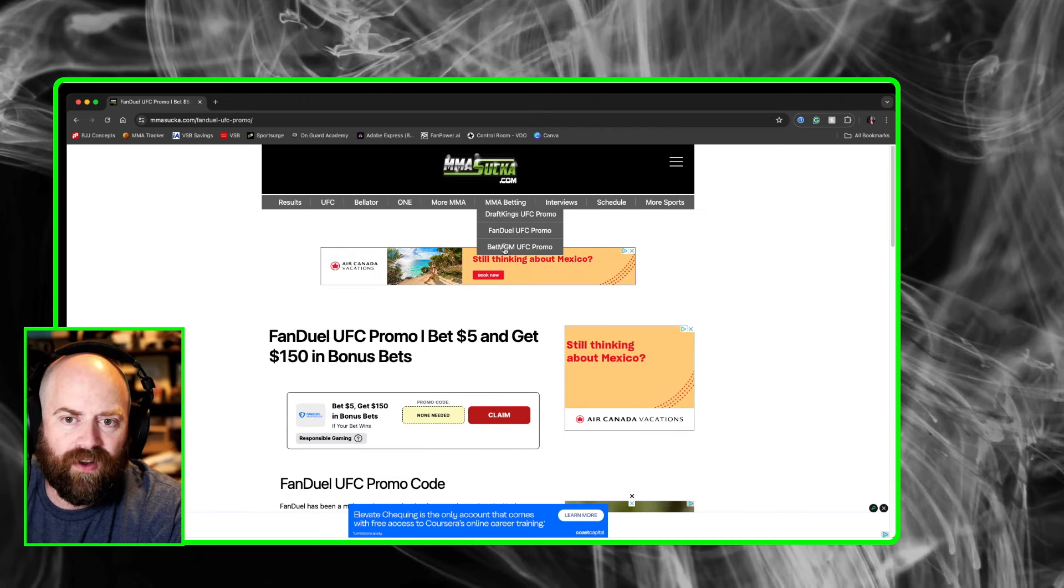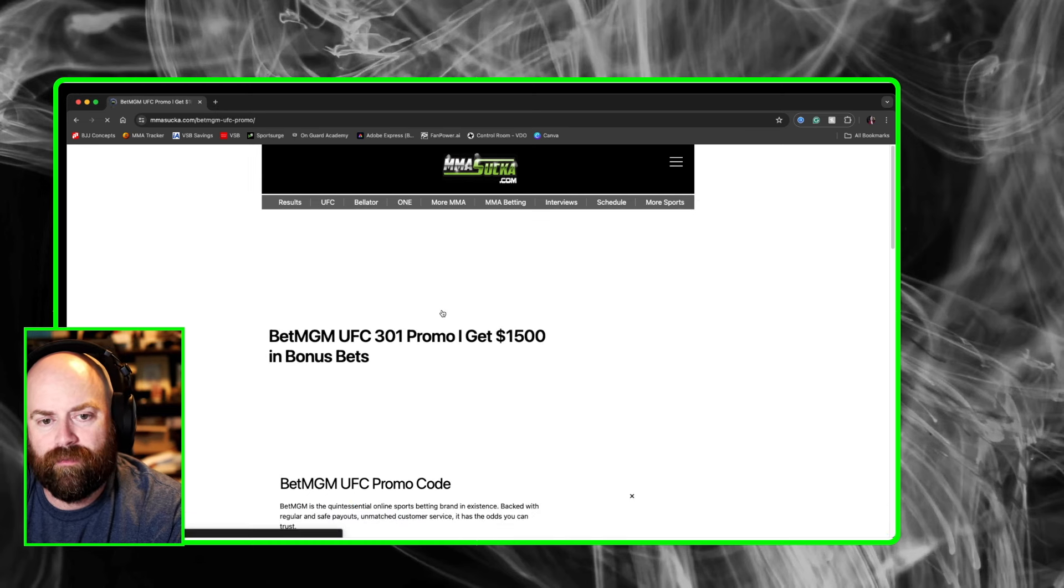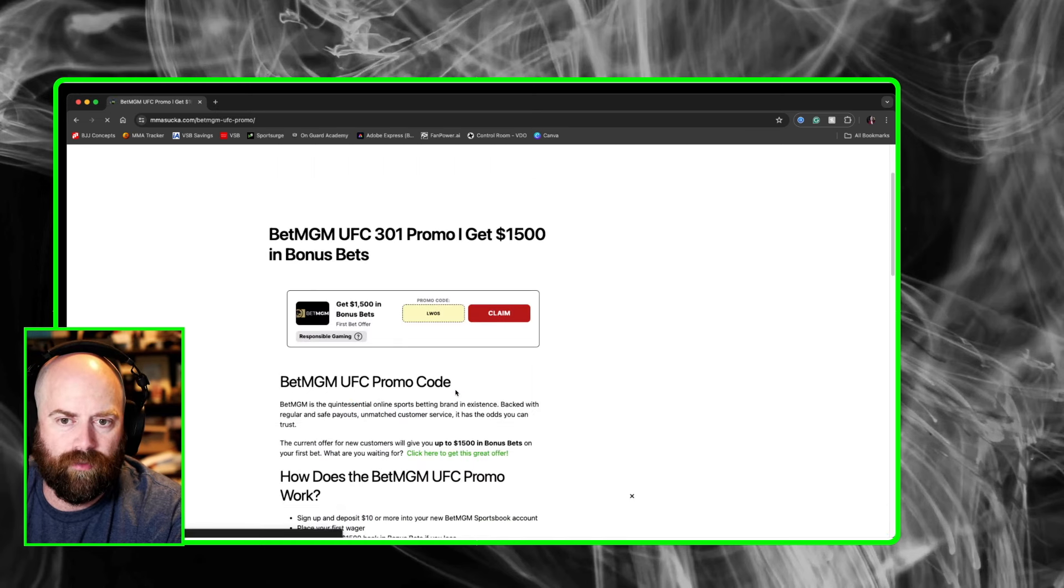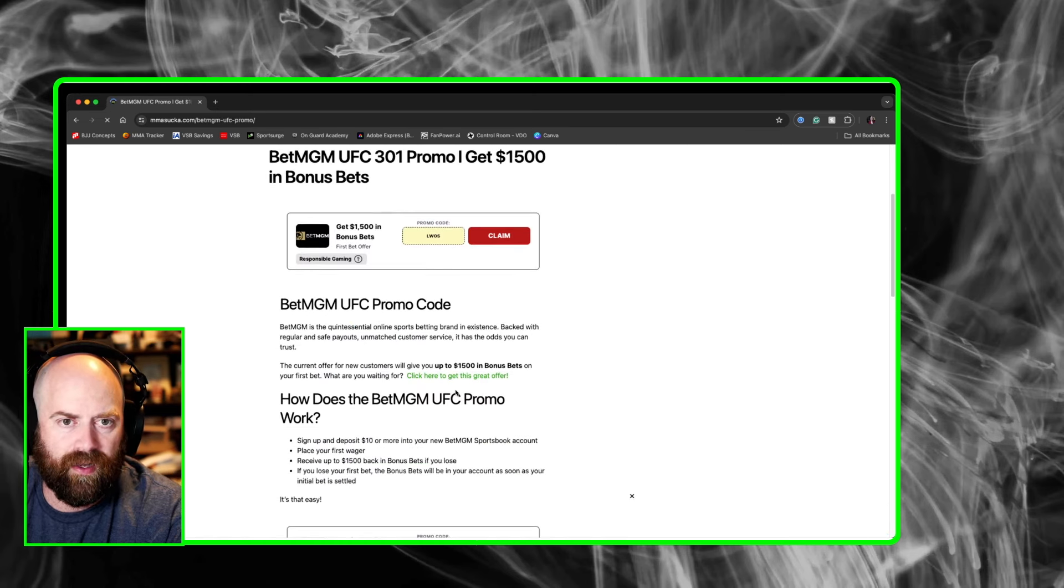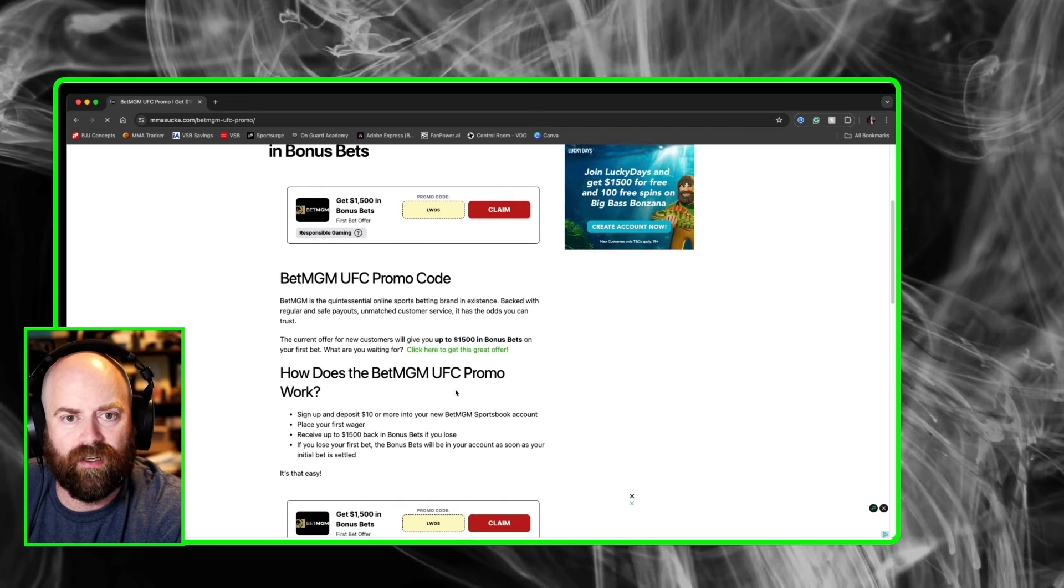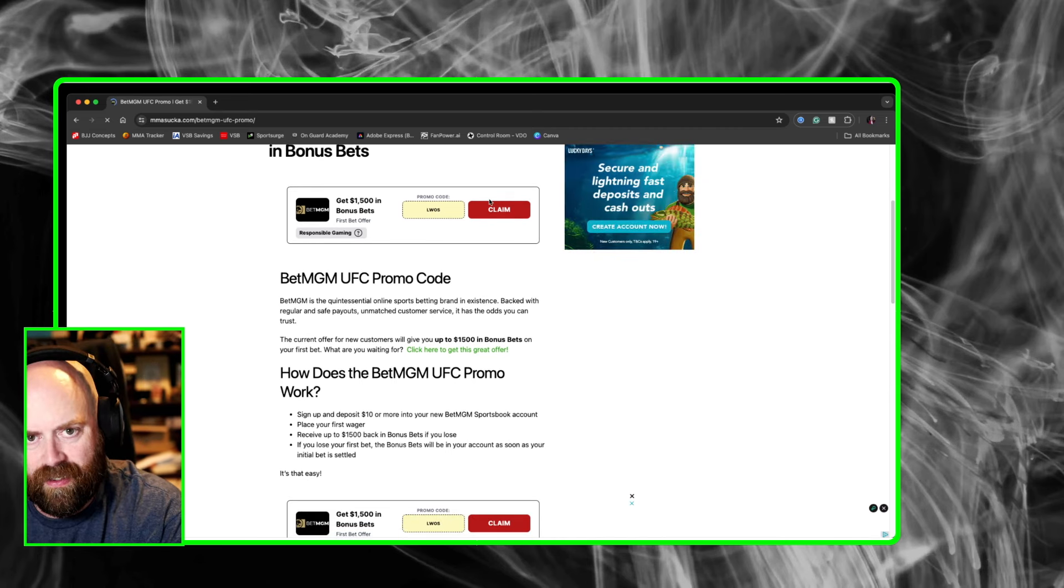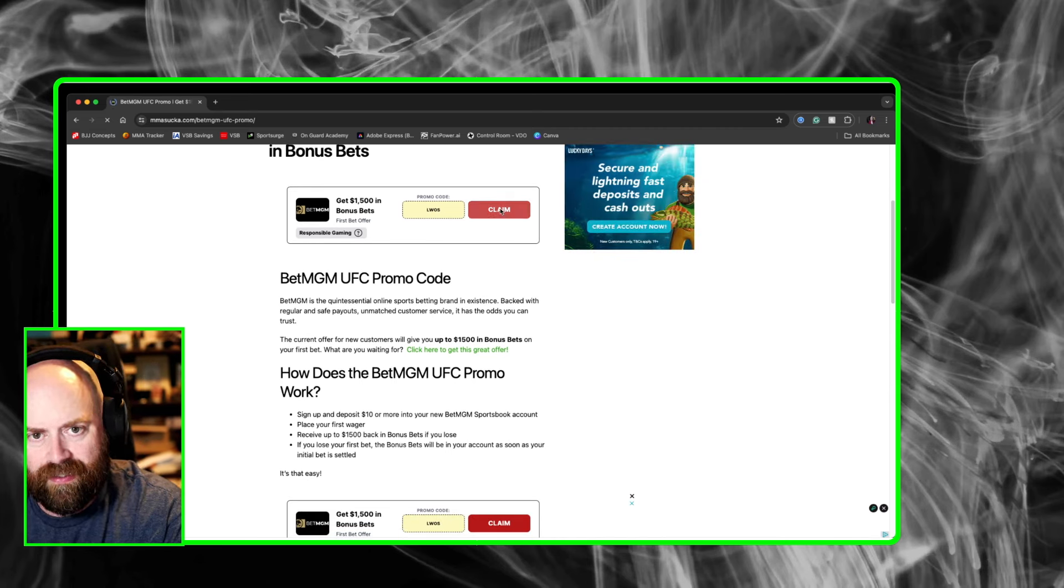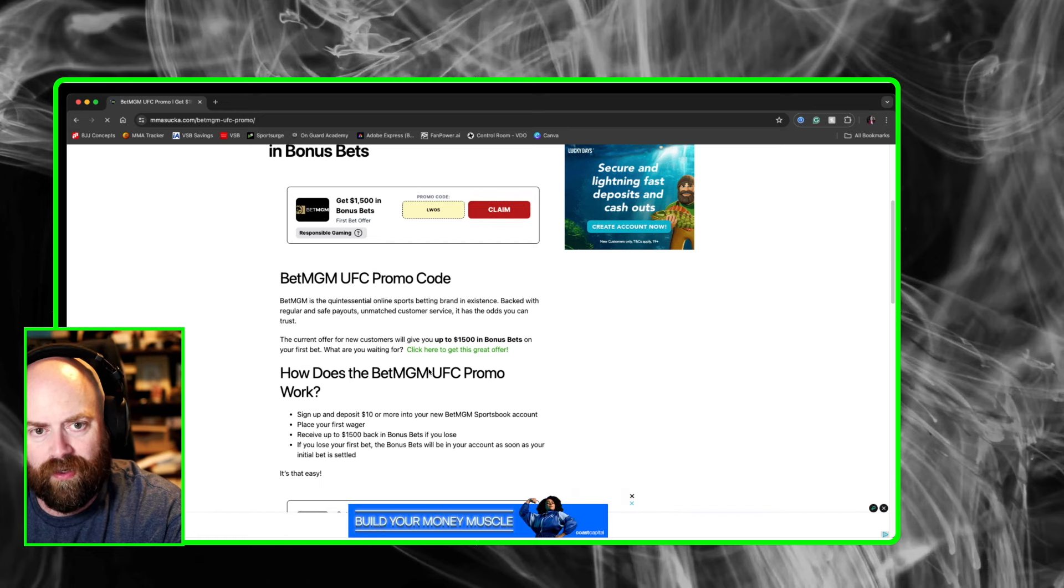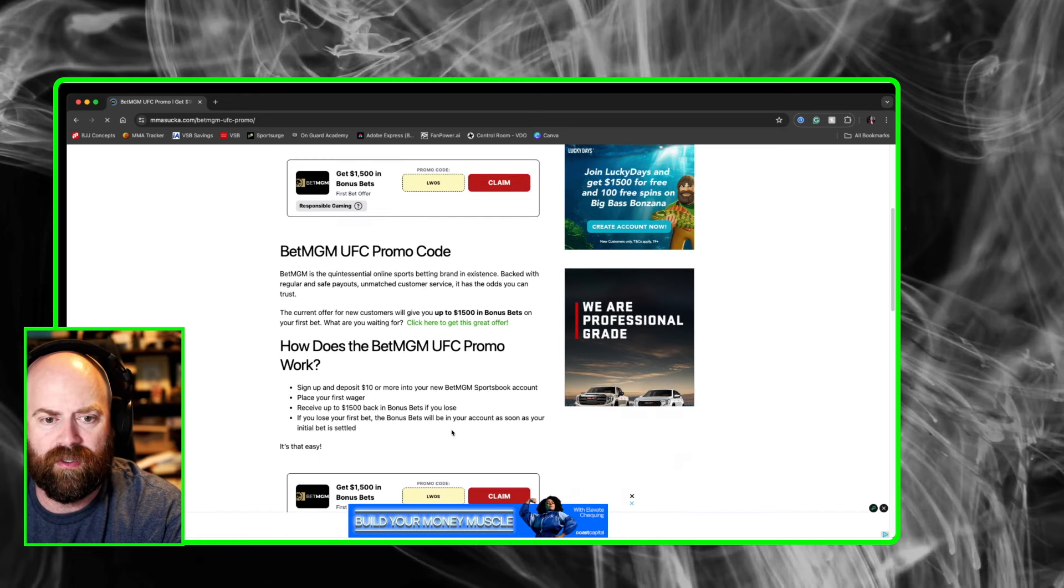The final one, if we go over to BetMGM UFC 302 promo, sorry about that. The title should be changed, but get $1,500 in bonus bets. Click on this promo code LWS for last word on sports.